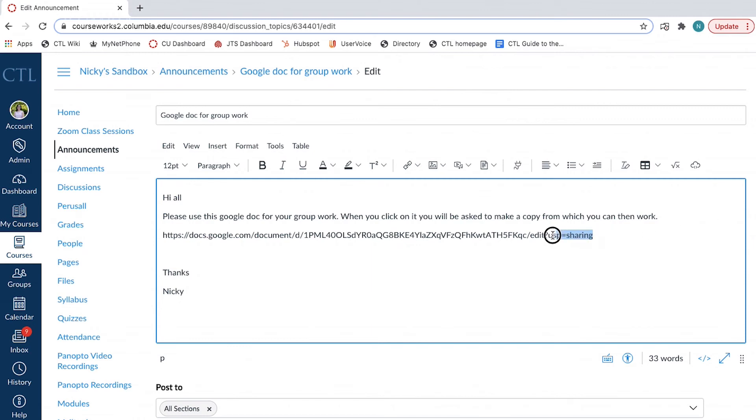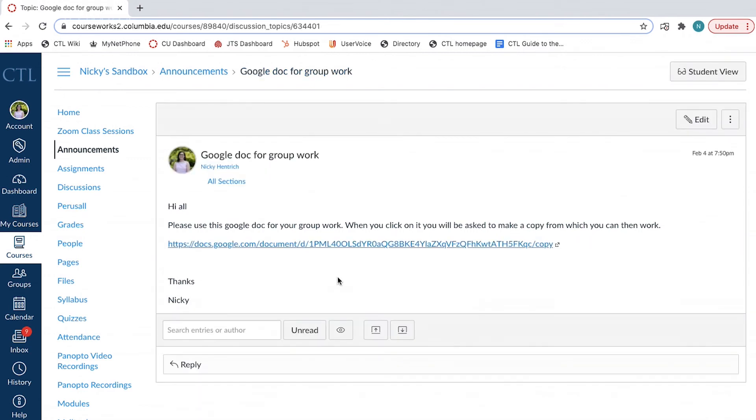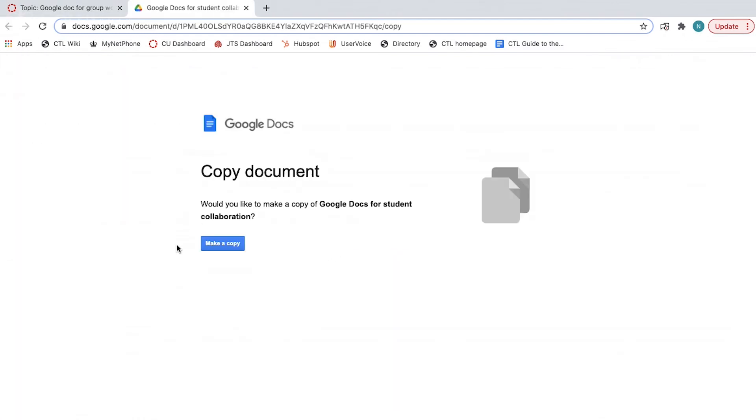Replace the end of the URL from the last backslash with Copy. Now, when students click on the link, they will be prompted to make a copy from which they can then work.